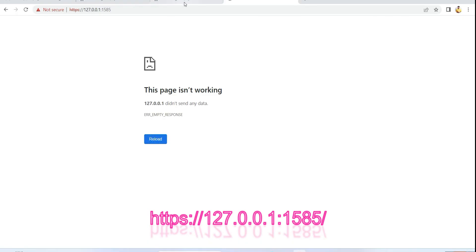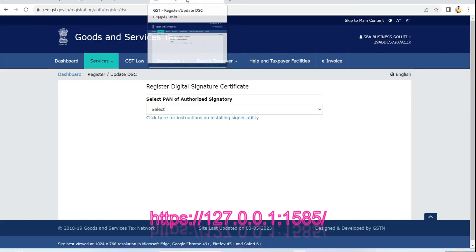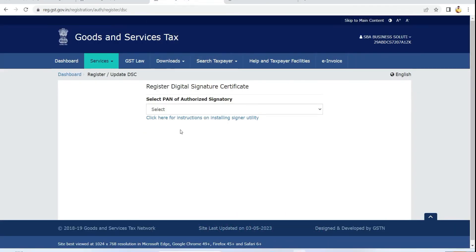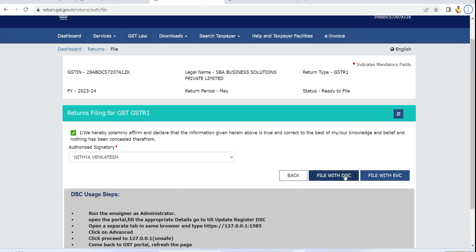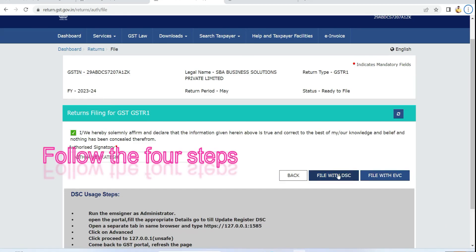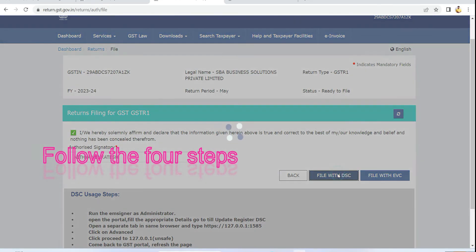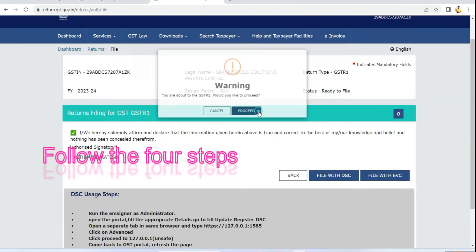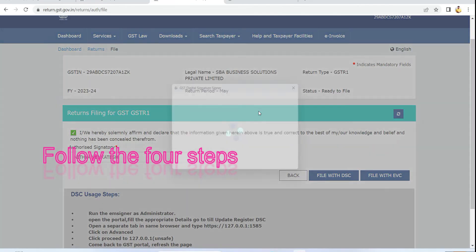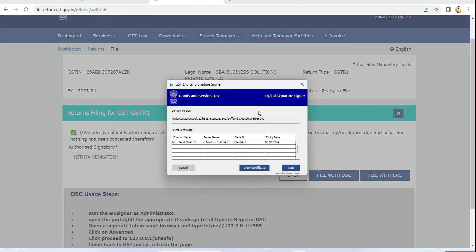Now after utilizing all these four steps, we'll try to file the return and check it out how it's working or not. We're trying to use the DSE and let's check out whether that same error is coming or not. Click here. Now you can see that DSE is accepted.